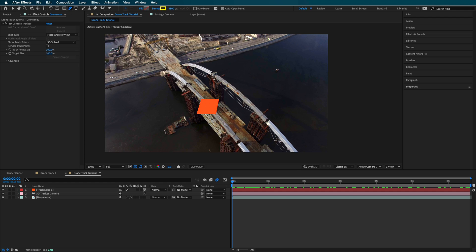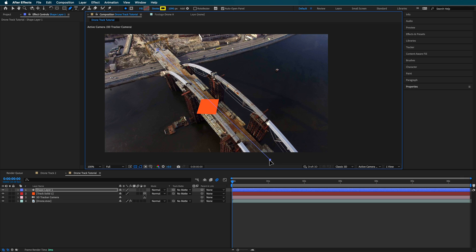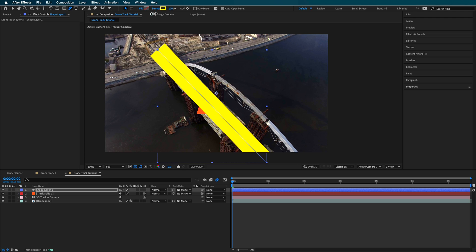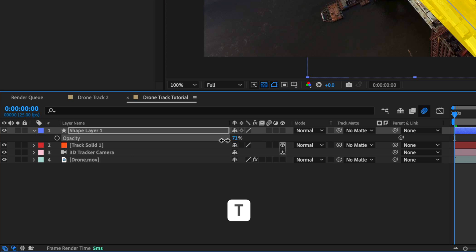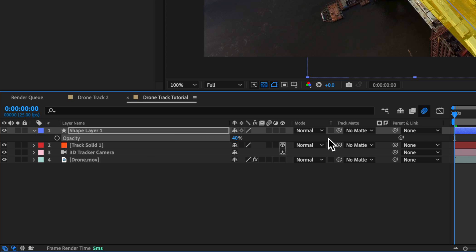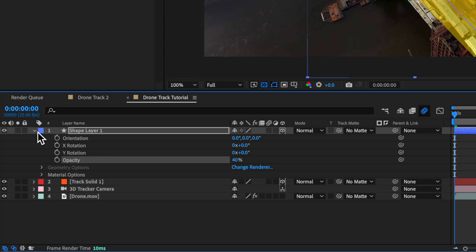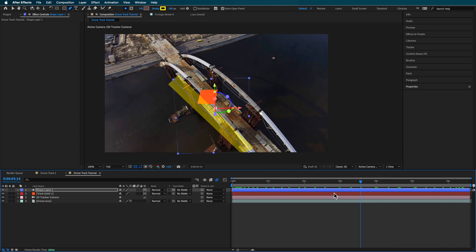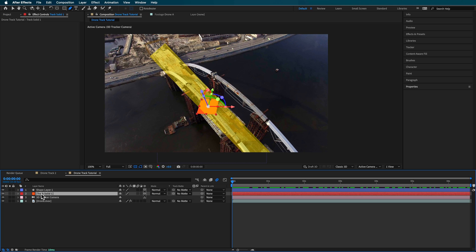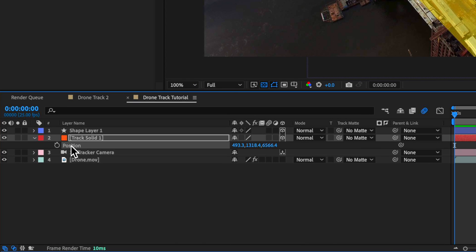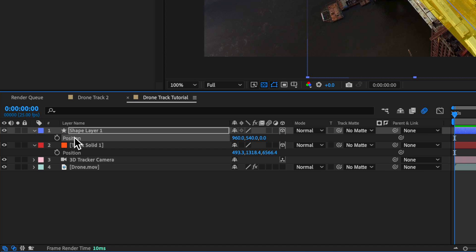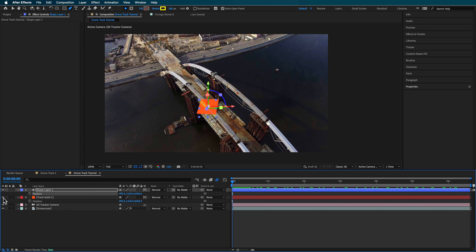Now I want to come up to my Pen tool — make sure nothing's selected — set no fill and add a really large stroke, then draw a line across the bridge and scale up that stroke effect. Hit T to scale down the opacity. Now if I turn on 3D layer, you'll see it's not necessarily tracked into our scene because it's using the camera but it's just not positioned correctly. We want to position it to match the bridge — this is where the solid layer comes in. I'm going to copy the position from the solid layer and paste it into my shape layer so it's stuck to that scene.